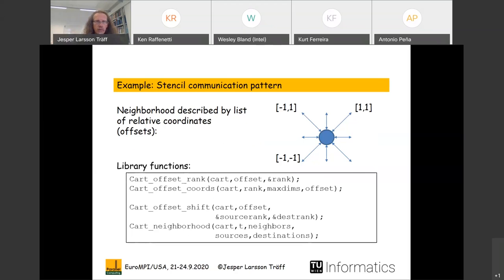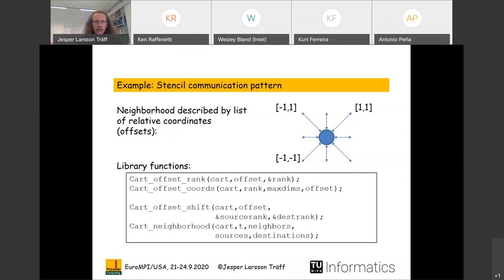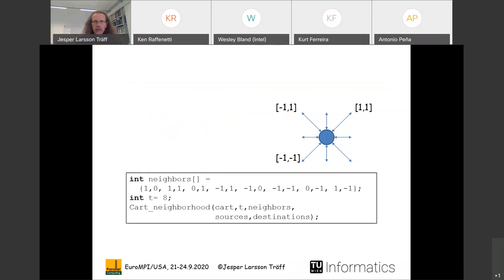Here is an example with a nine-point stencil — each process has eight neighbors. We specify neighbors by relative offsets, and it would be nice to navigate the space with offsets: give an offset, find the rank of the process at that offset relative to you, and vice versa. We could have a generalized shift function taking an offset and returning source and destination ranks. Very useful is a neighborhood creation function: give a list of offsets, get back source and destination rank lists in exactly the format needed for Dist_graph_create_adjacent.